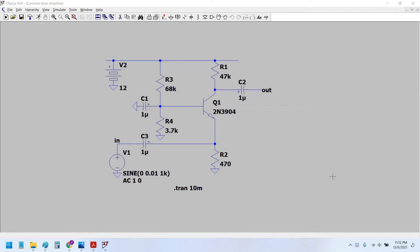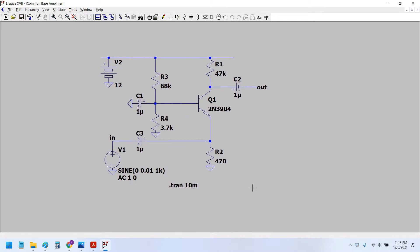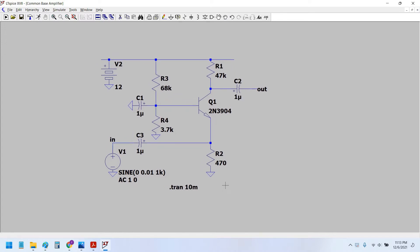Welcome back to my channel. Today in this video I will show you how to design the common collector configuration of the NPN BJT transistor amplifier. In the previous video we saw how to design the common base NPN BJT transistor amplifier, so I would use the same circuit and make a few tweaks in order to design the common collector transistor amplifier. This is a very simple design.